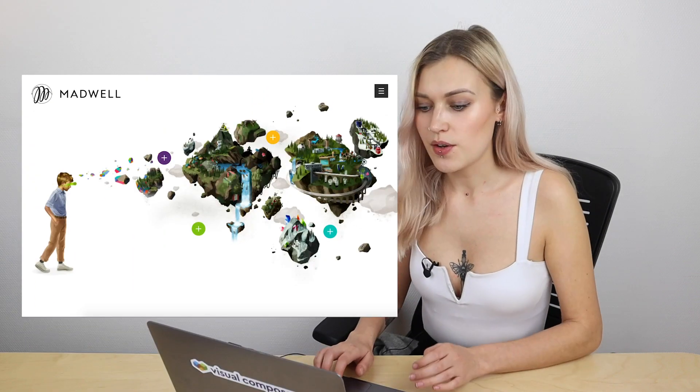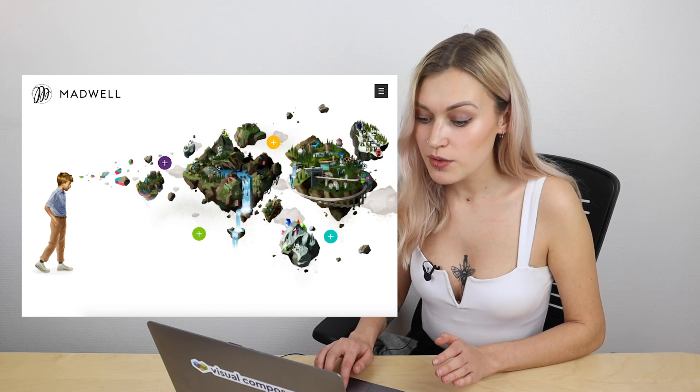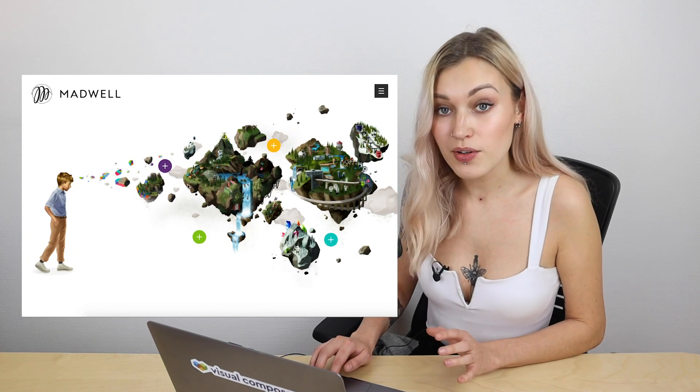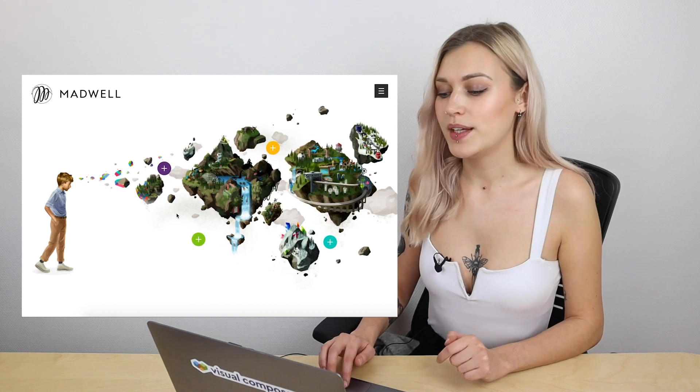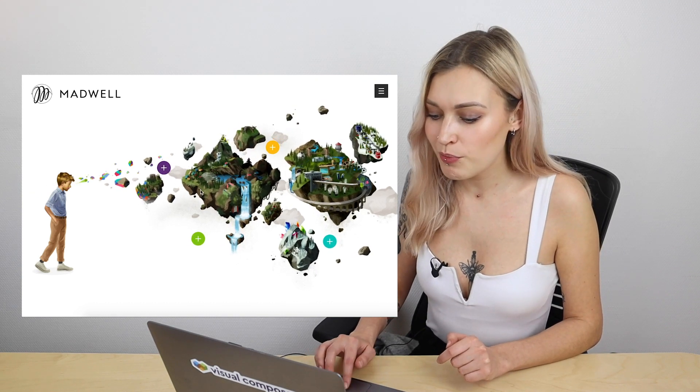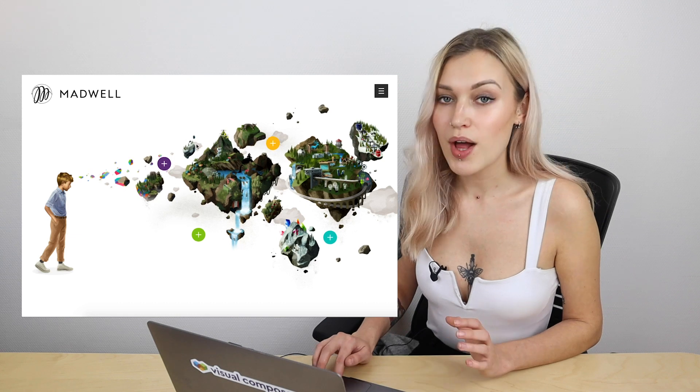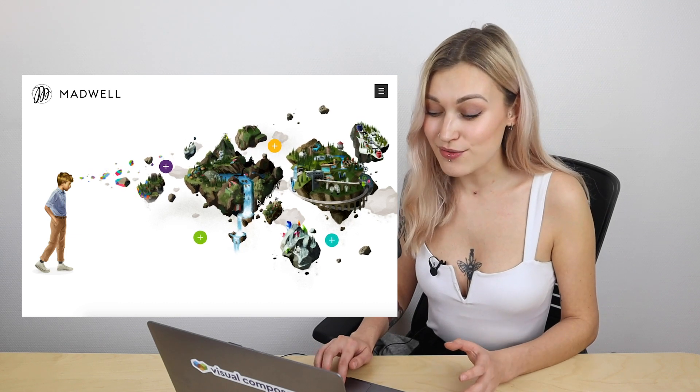Mouse-based parallax is another type, but this one is more attention-grabbing than the previous ones. This effect focuses on the mouse moving the content. This beautiful page uses the effect where one part — the boy — stays fixed while the islands follow the movements of the mouse. While very subtle, this really creates a unique look.